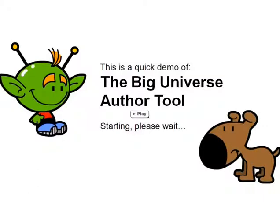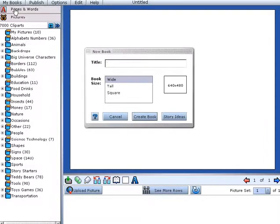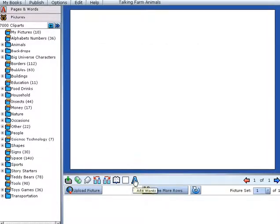Thank you for joining us for this demonstration of the Big Universe Writing Tool. Big Universe has created an engaging online writing tool that will soon have even the most reluctant writers publishing their own books. To begin, simply choose a title and format for your book and then start adding your text.